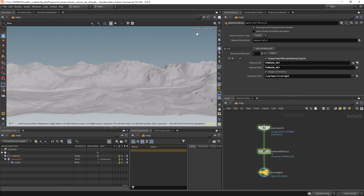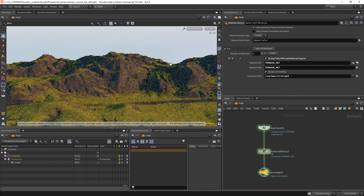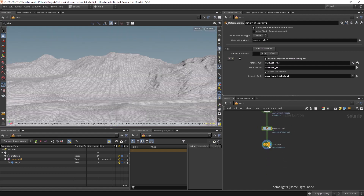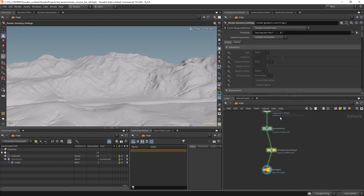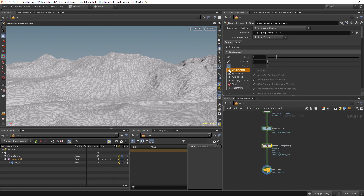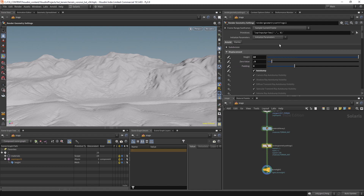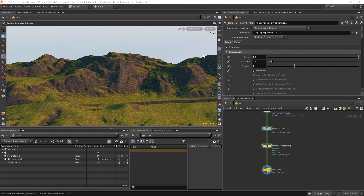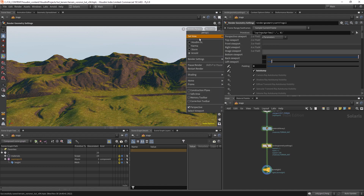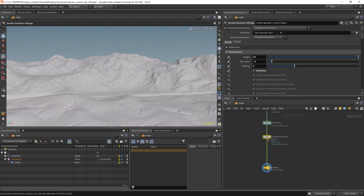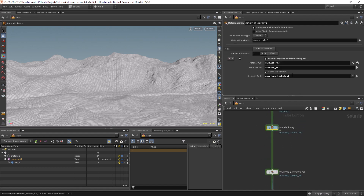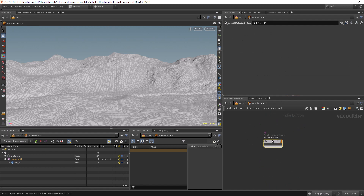As you can see, we have the material assigned but no sign of displacement. Let's create render geometry settings. We don't need subdivision but we need displacement — let's enable auto bump, set the padding to 3, zero value to 0.5, and set the height to 10. Still we see no displacement — I believe this is a bug, because everything is assigned and it should work.